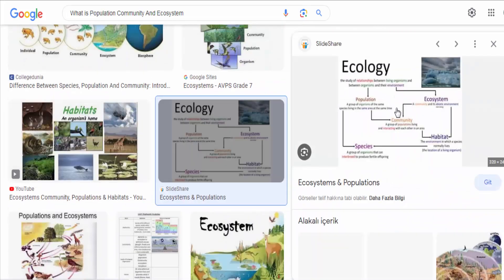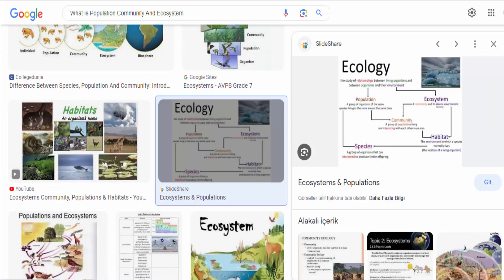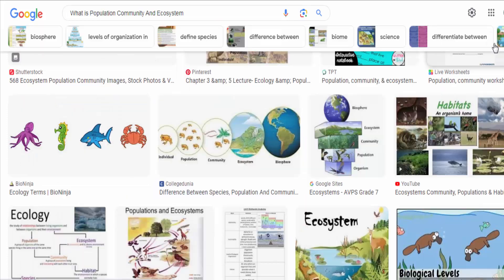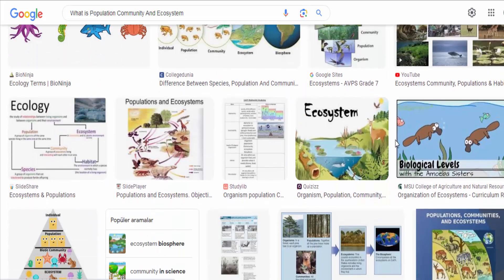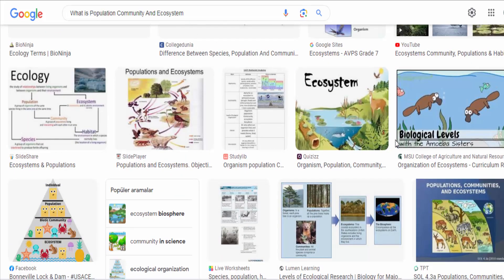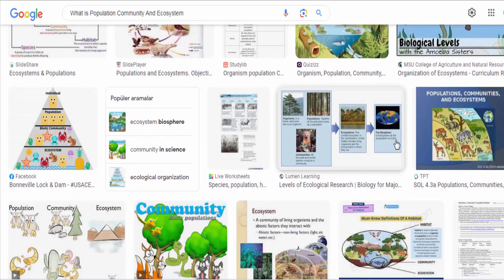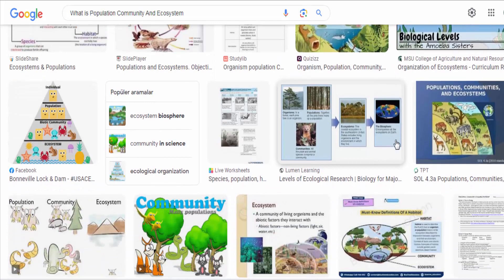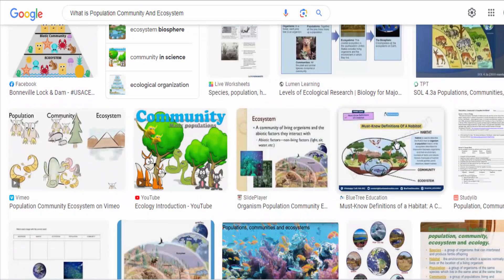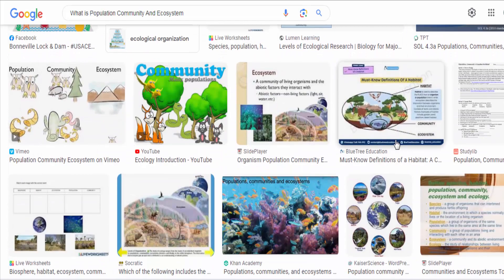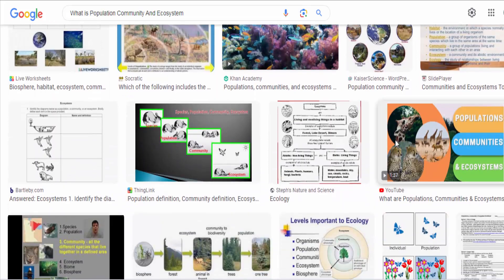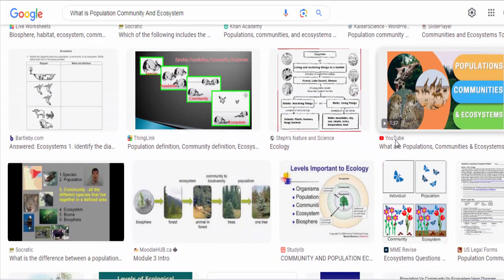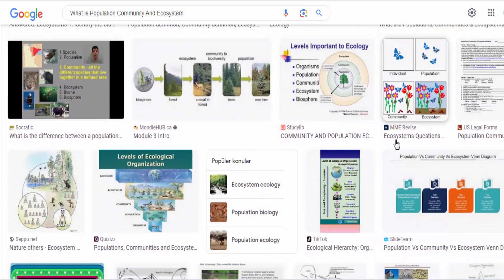Ecosystem ecology investigates the flow of energy through food chains and webs, nutrient cycling, and the influence of abiotic factors like temperature, water availability, and soil composition on the structure and functioning of ecosystems.